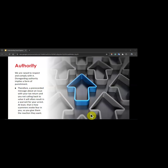Next is authority. We are raised to respect and comply with authority; disregarding authority implies punishment in our minds. Therefore, a pre-recorded message about an issue with your tax return, warning that not calling back will result in a warrant for your arrest, evokes fear so you give the scammer the reaction they want. Scammers usually pair this principle with a spoofed caller ID to make it look like they are calling from the IRS.